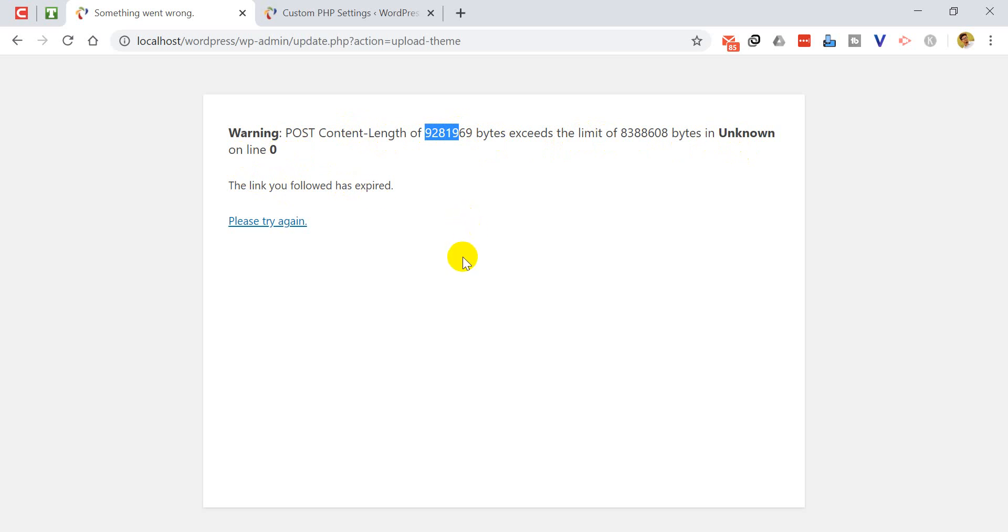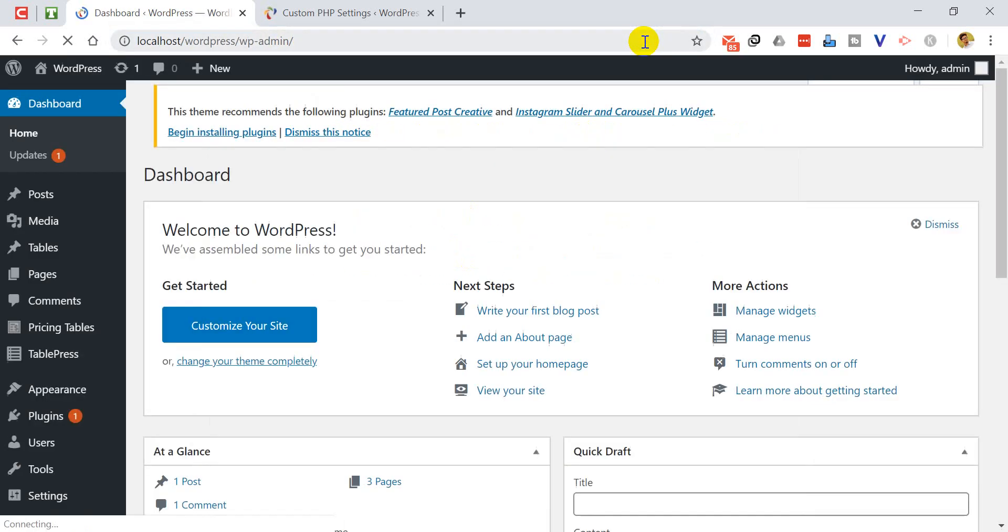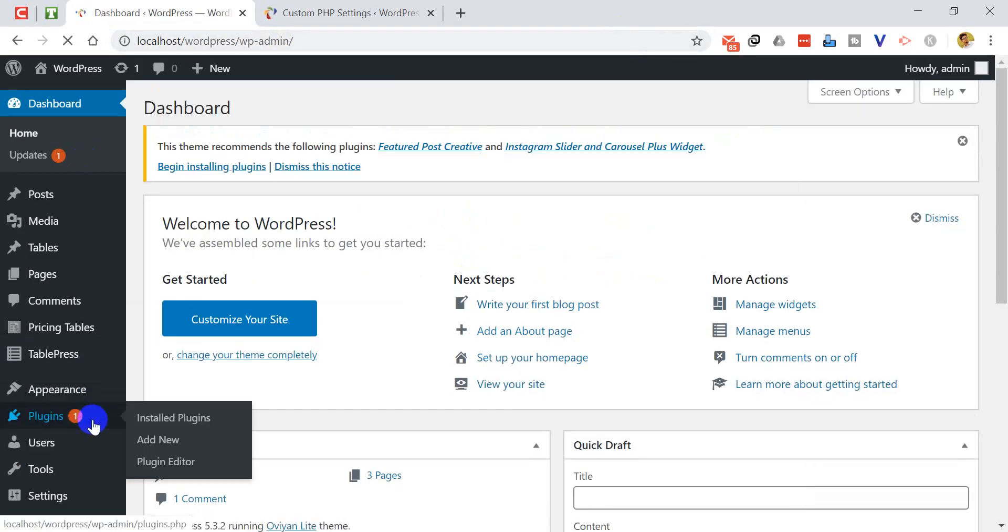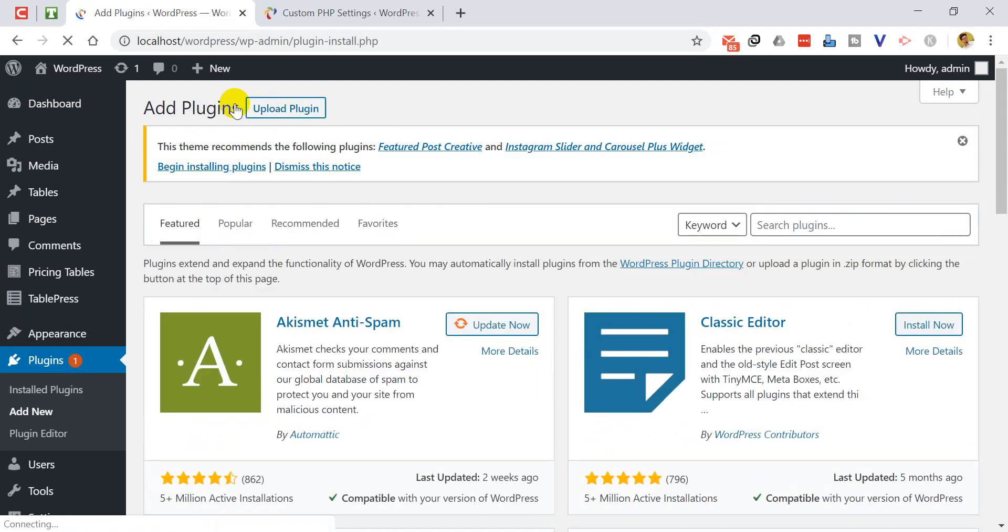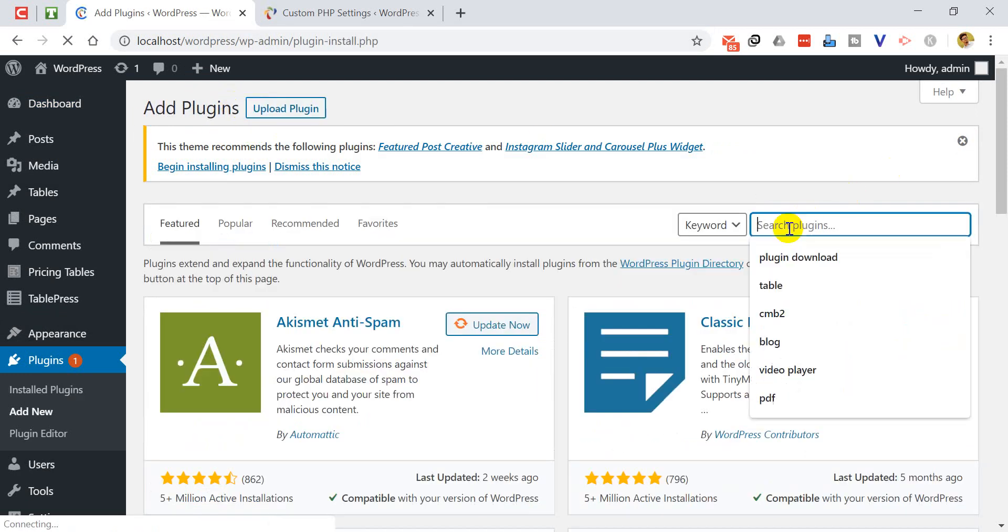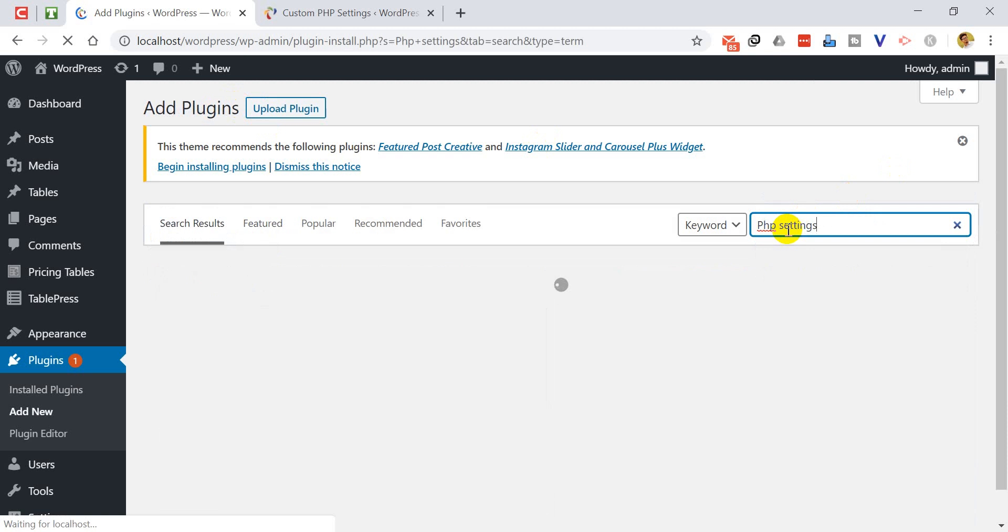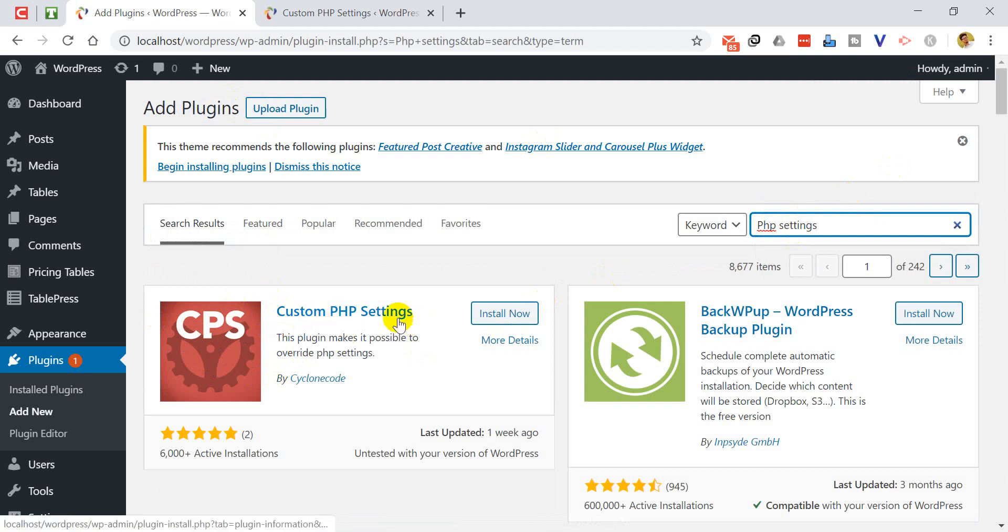So I'm going to show you how we can fix this. First of all, we have to go to the WP admin dashboard. I'm going to dashboard, then I'm going to plugins, then going to add new. I have to search for PHP settings. I wrote PHP settings in the search box. You will see that the first plugin Custom PHP Settings, we have to install that. So I'm going to press install now.